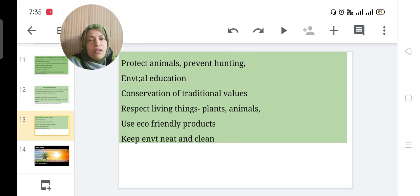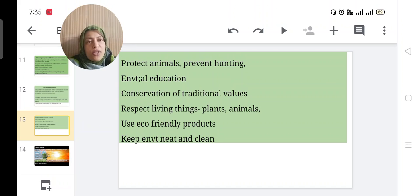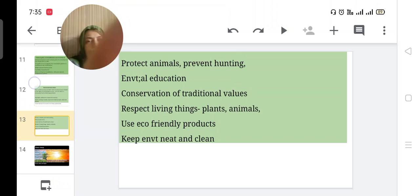Today we discussed about resettlement, resettlement policies, rehabilitation programs, and environmental ethics. Thank you.